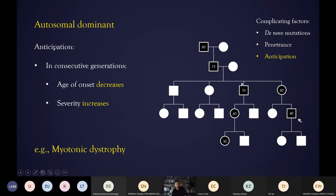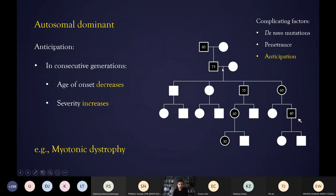The next thing to note is anticipation, a phenomenon that particularly applies to neurological conditions. It means the severity of a disease can increase from one generation to the next and the age of onset can decrease — so older generations might develop symptoms in their 70s or 80s, but younger generations start having symptoms in their 60s or even their 30s. A condition with some cardiac involvement for which this is relevant is myotonic dystrophy.